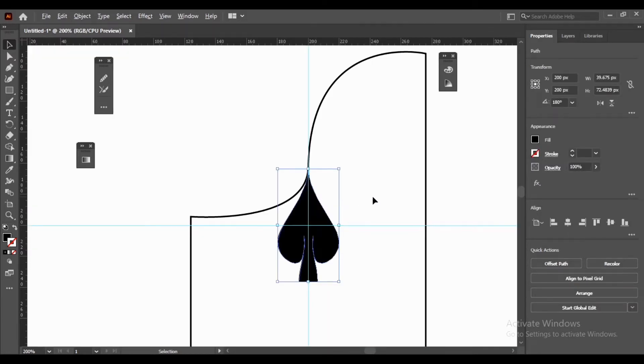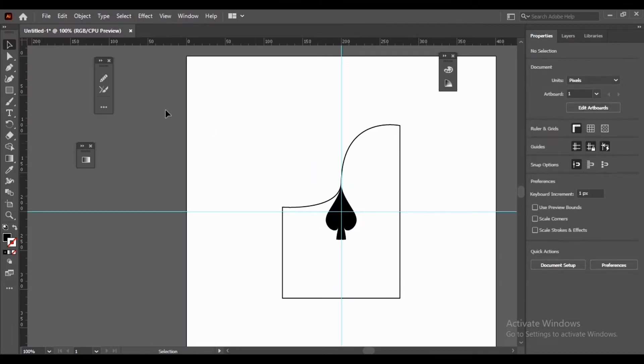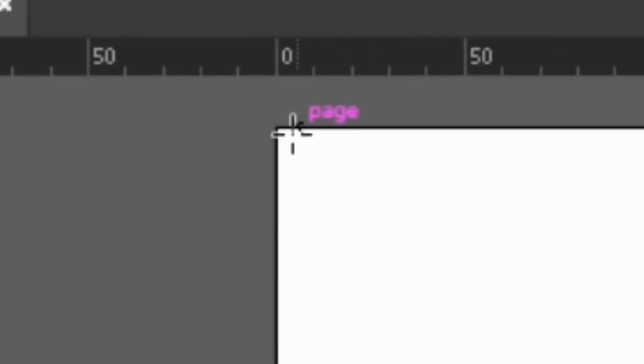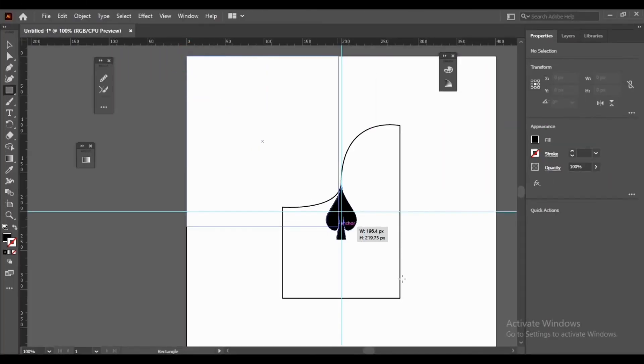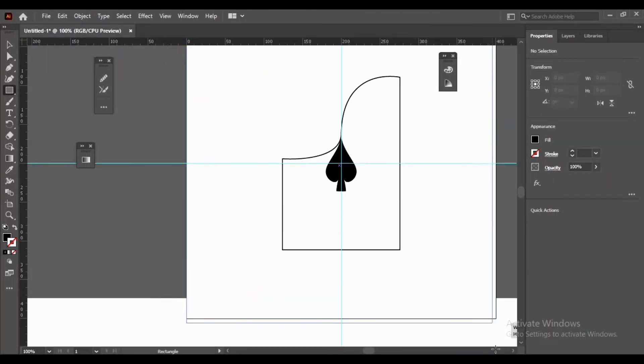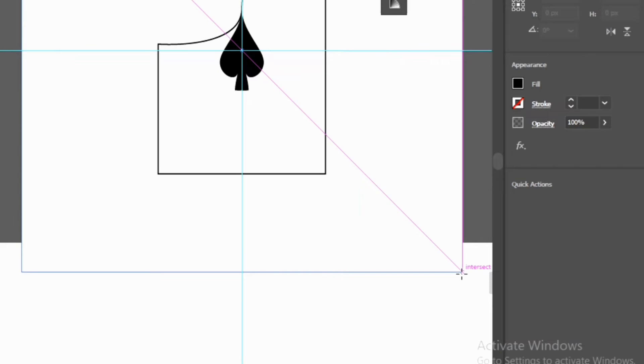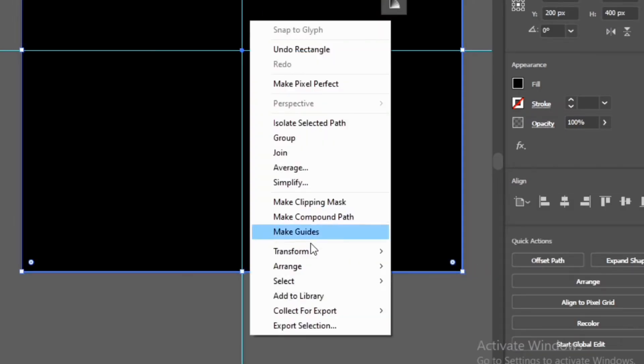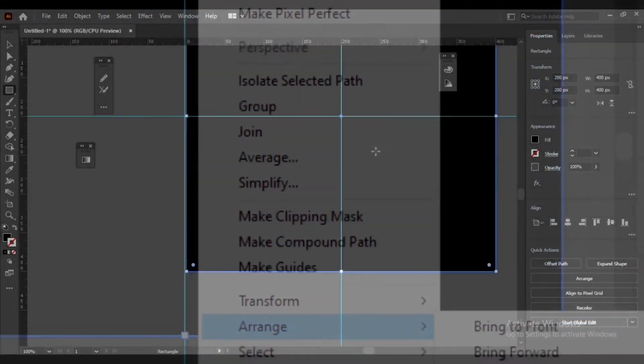Select your object. Select Rectangle Tool. Press and drag one corner to another over your whole artwork. Click on your rectangle, then right click, Arrange, Send to Back.